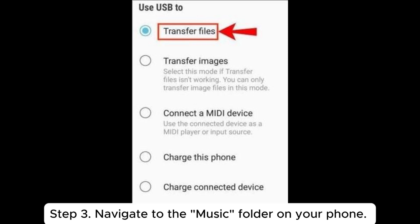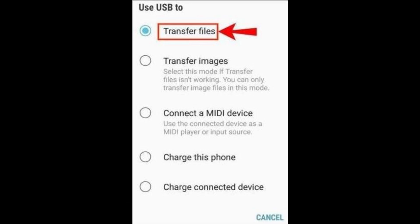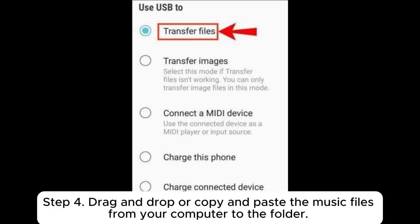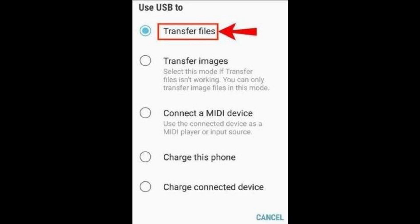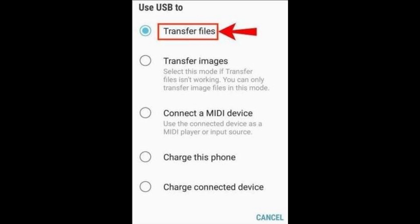Navigate to the music folder on your phone. If it doesn't exist, create one. Drag and drop or copy and paste the music files from your computer to the folder. After the transfer, safely eject the phone before unplugging it.